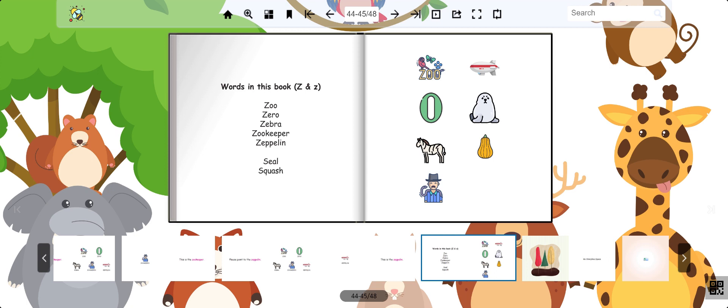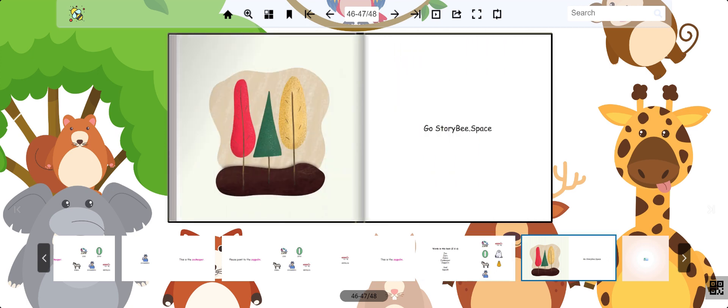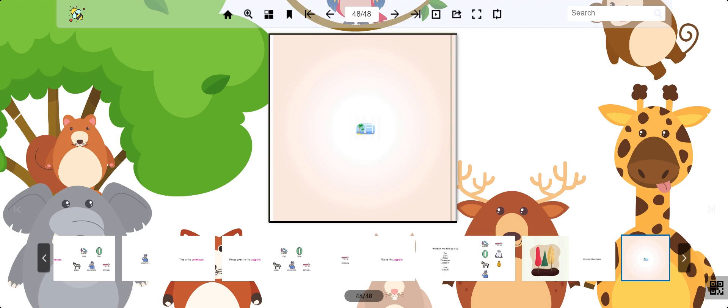Great work, everyone. Come to storyb.space for more learning. I'll see you next time.